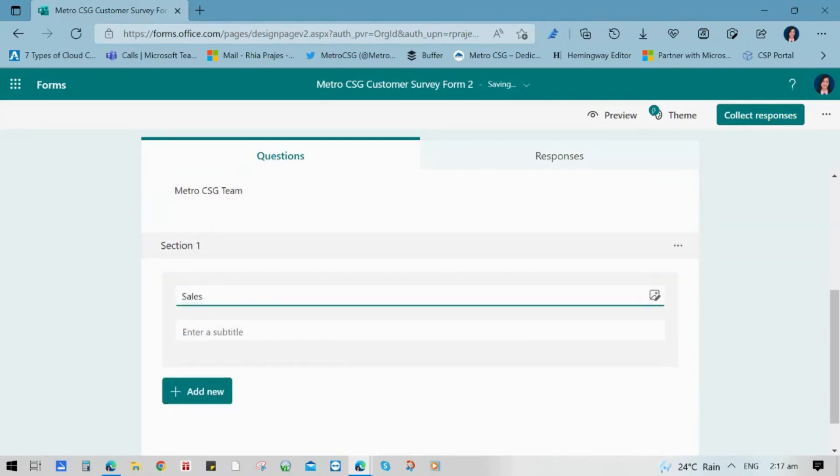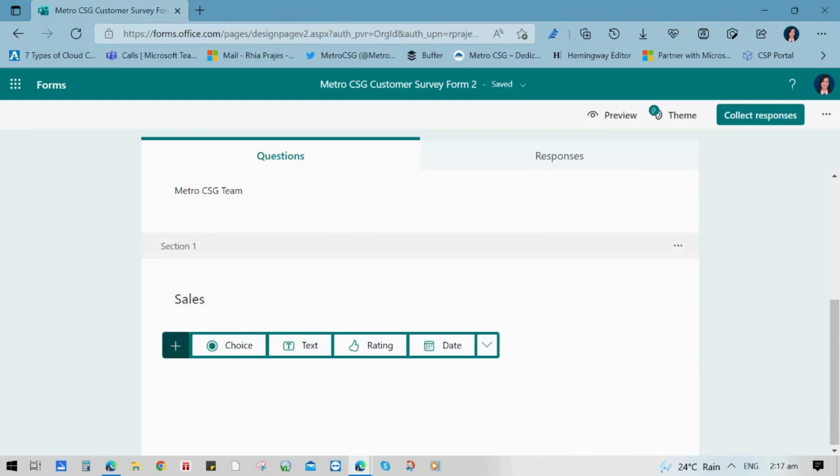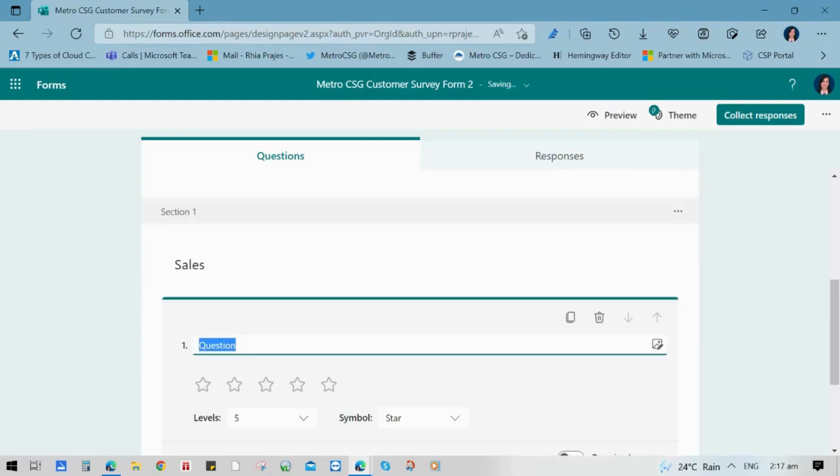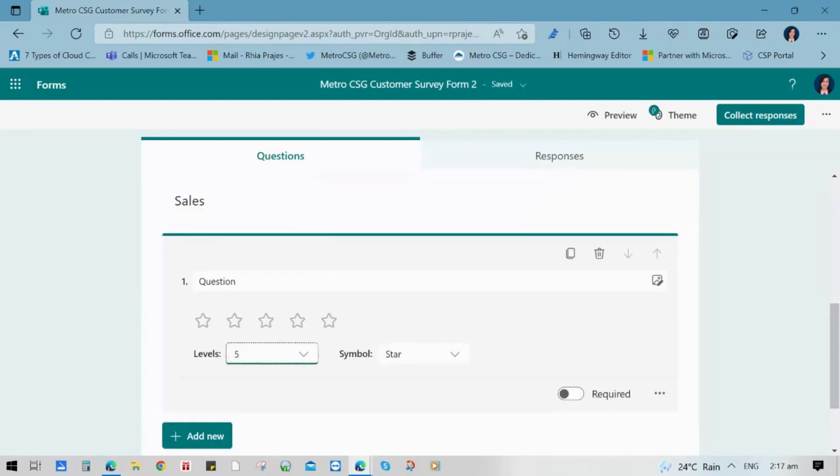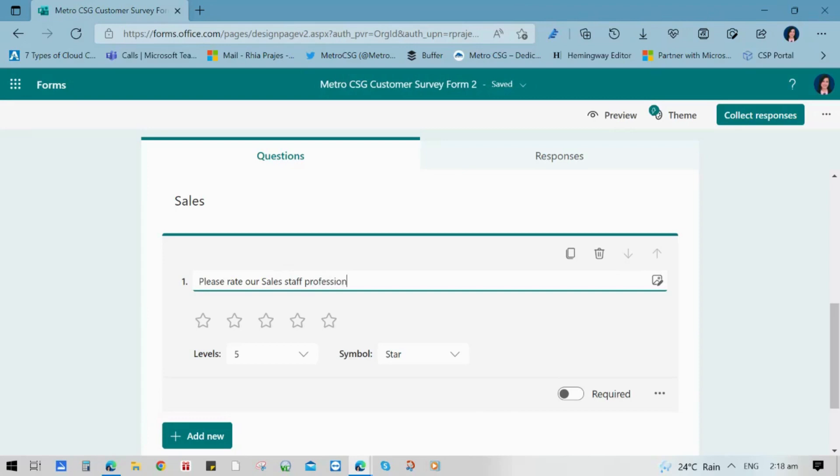You can also add a section where you can subdivide your topic. And for this customer survey, let's try to use sales. And for question number one, we're going to use ratings. And you have an option to choose the level and the symbol of the questions. Now let us make this a required question.